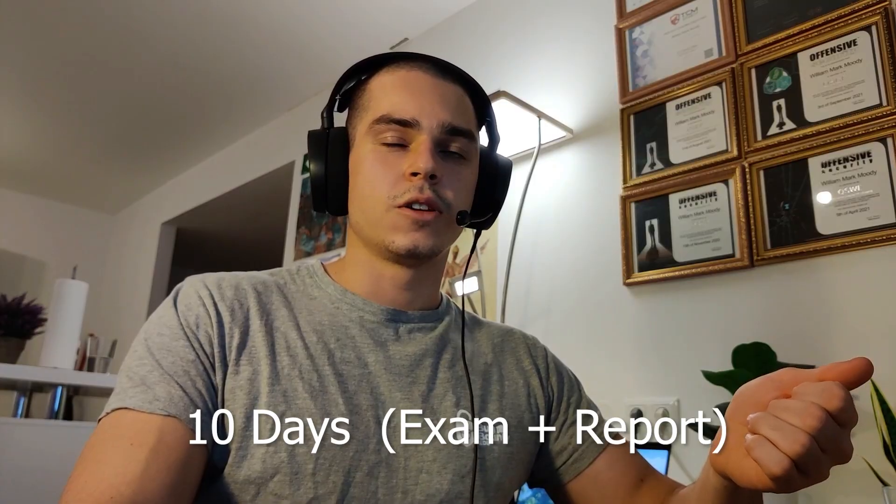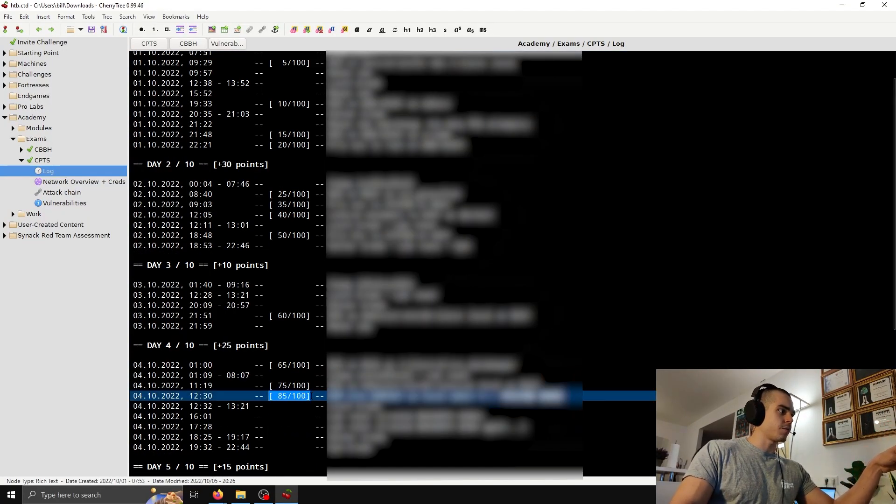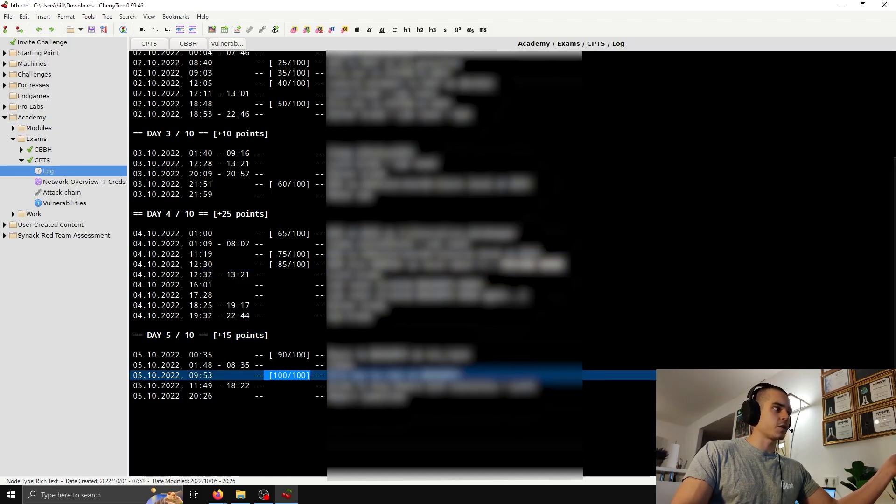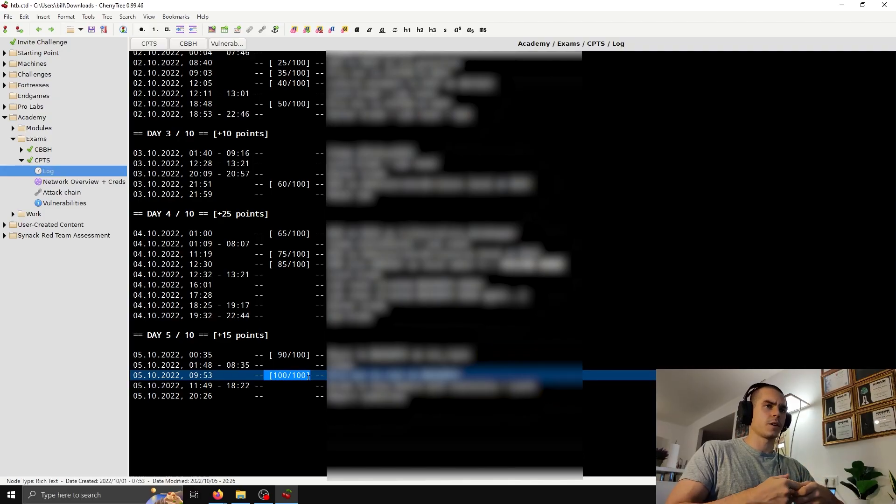The format of the exam is an external pen test of an organization with a large Active Directory network. You need to gain 85 points to pass, and you get these points by submitting user flags and root or administrator flags on Windows machines. The exam covers almost everything covered in the modules. It was a bit more challenging than the skill assessments — I ran into some web applications and weird file formats I'd never seen before. Hack the Box gives you 10 days to both do the exam and submit the report. Personally it took me five days — four days to reach 85 points, then a fifth day to hit 100% since I'm a completionist, and then I wrote and submitted the report.